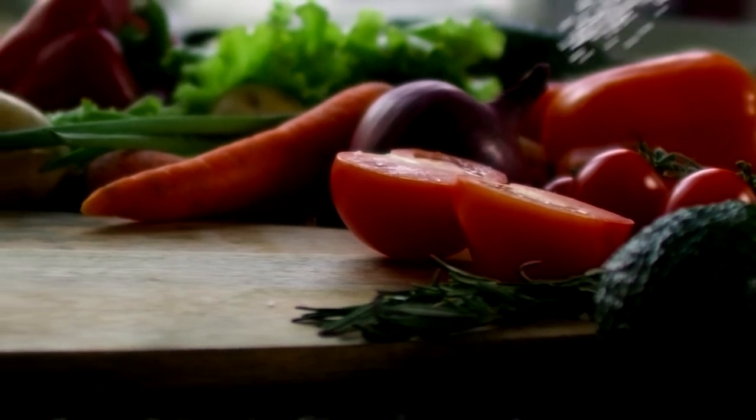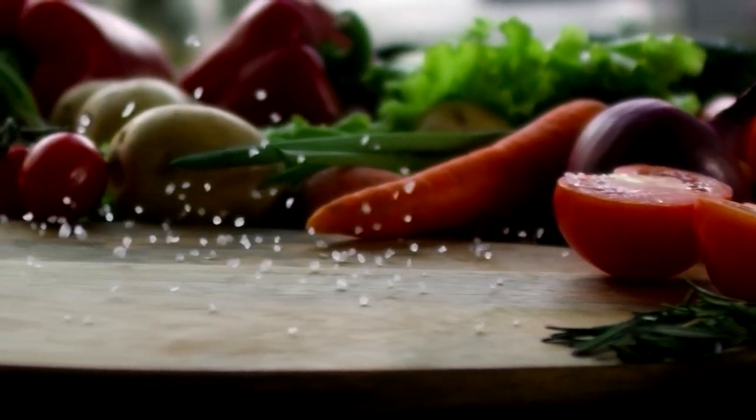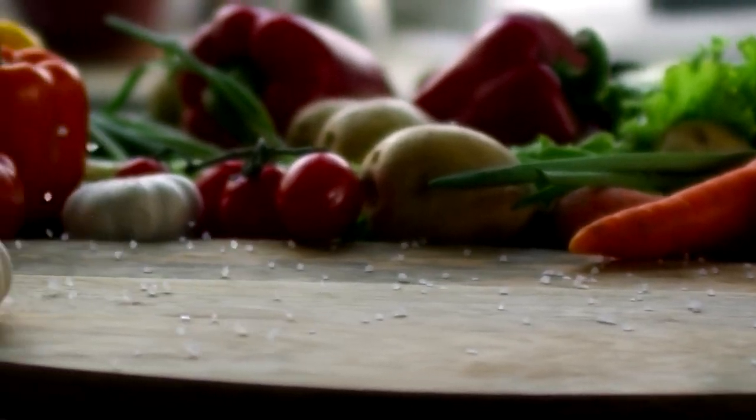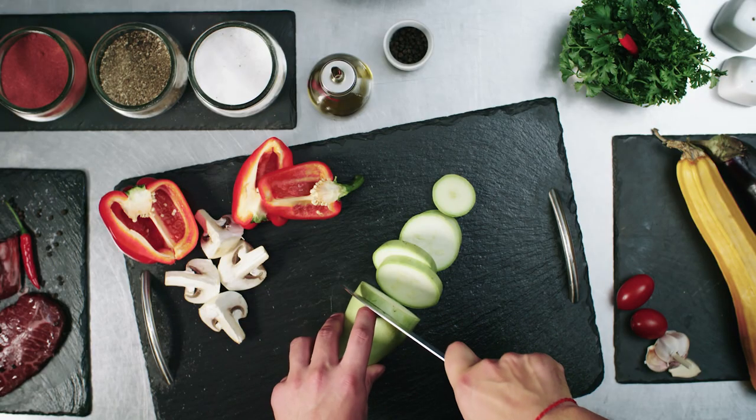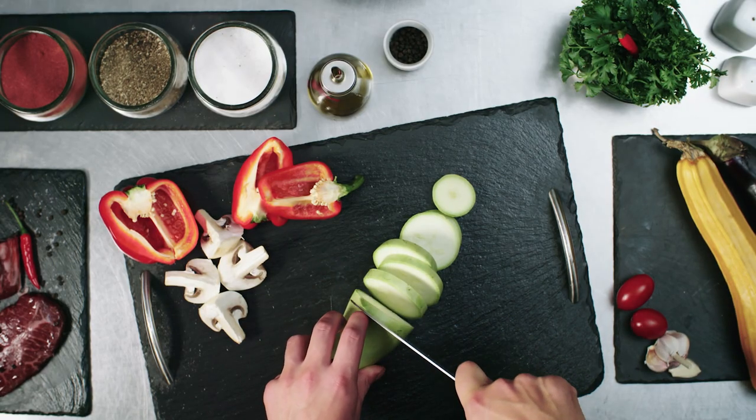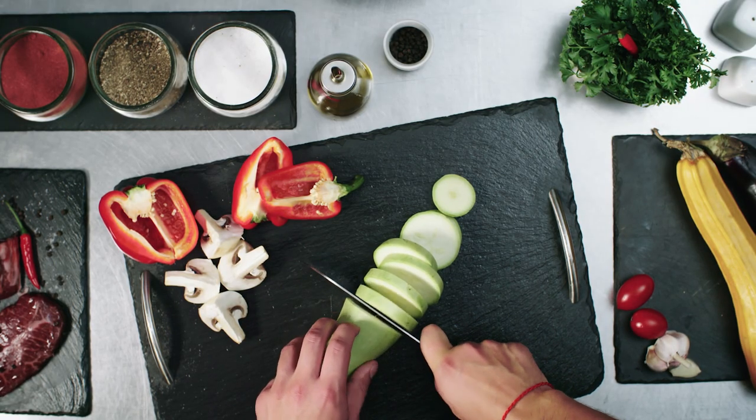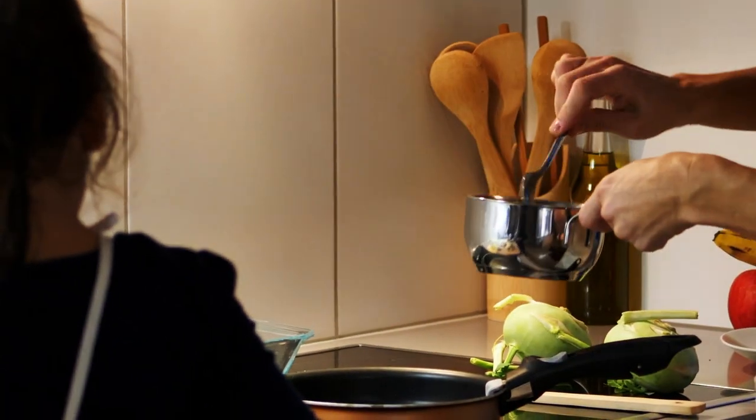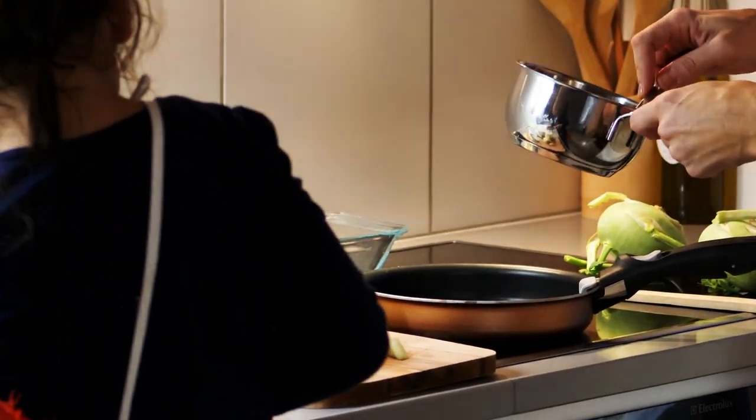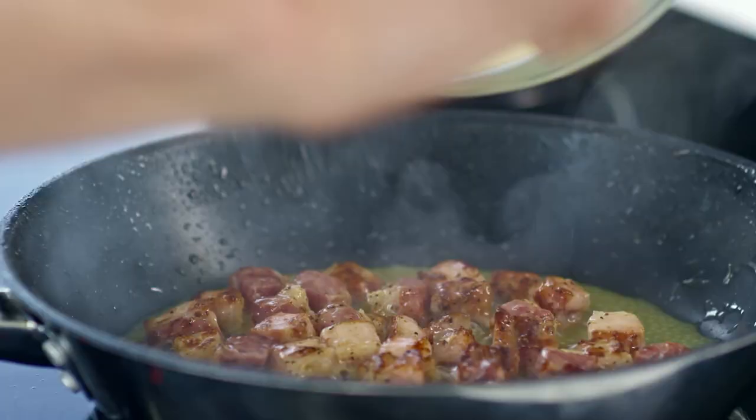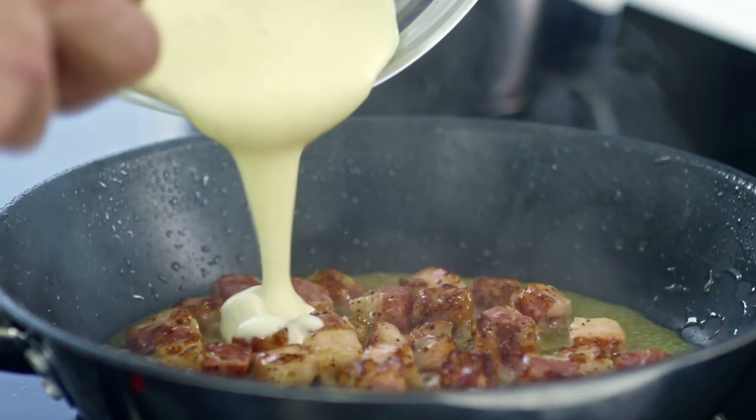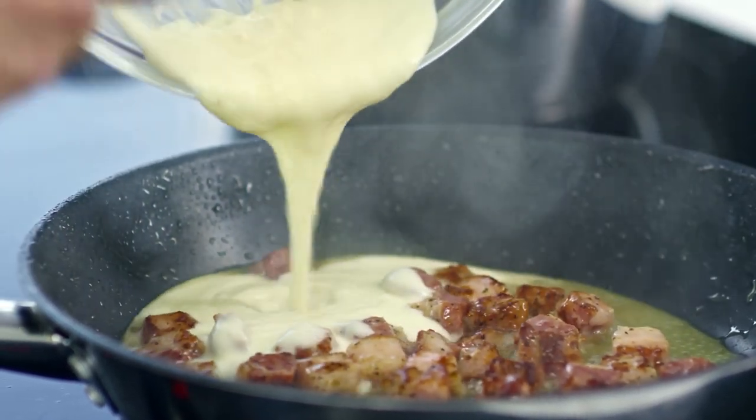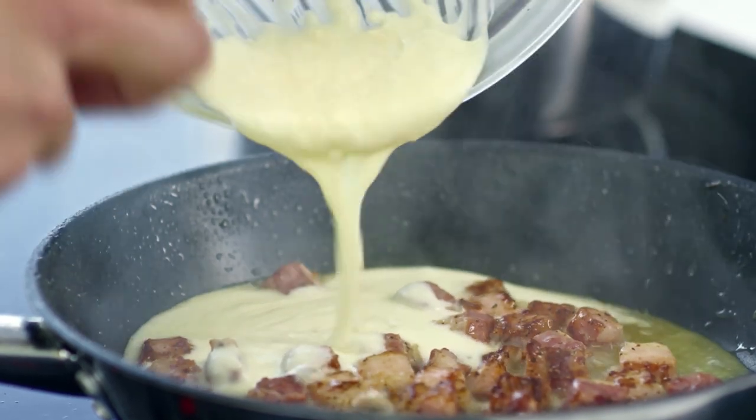Moreover, AI can help reduce food waste by suggesting recipes based on ingredients that are about to expire. This not only saves money but also contributes to a more sustainable approach to cooking. With the assistance of AI, cooking becomes an enjoyable and stress-free experience. It encourages culinary experimentation and empowers individuals to explore new cuisines and flavors confidently.